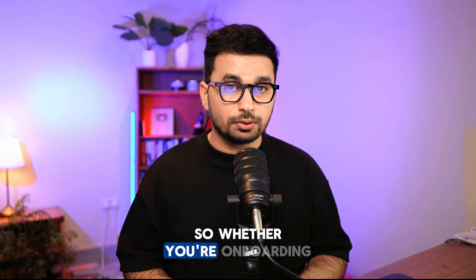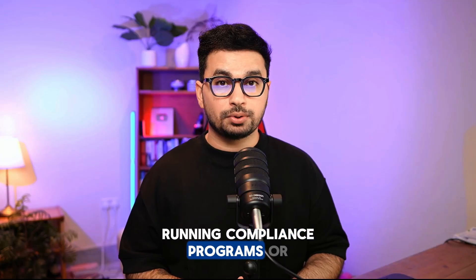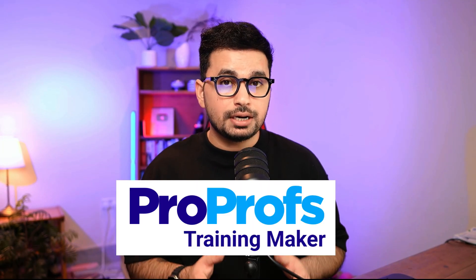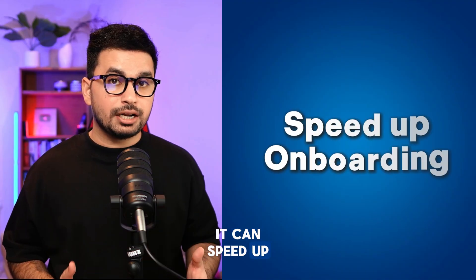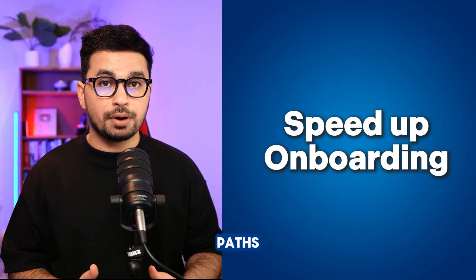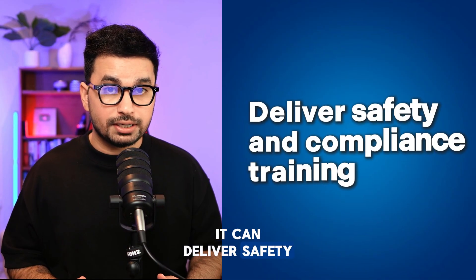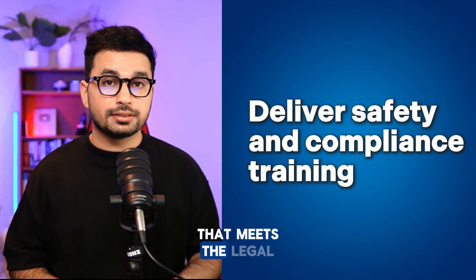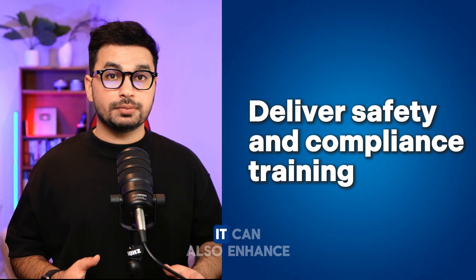Whether you are onboarding new employees, running compliance programs, or building leadership skills, ProProfs Training Maker adapts to your business needs. It can speed up onboarding with structured learning paths and deliver safety and compliance trainings that meet legal standards.